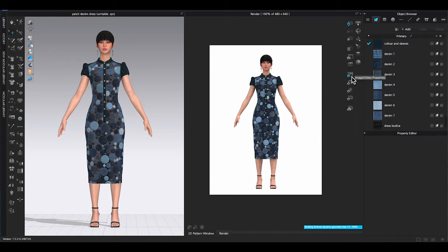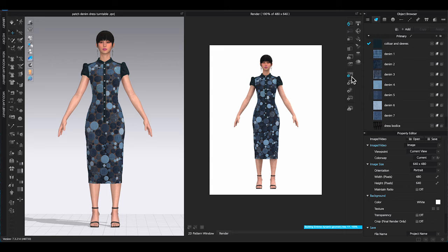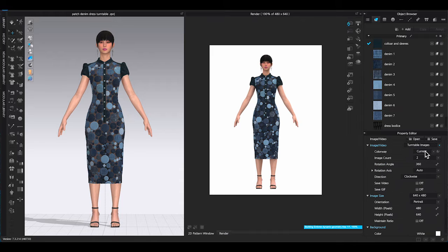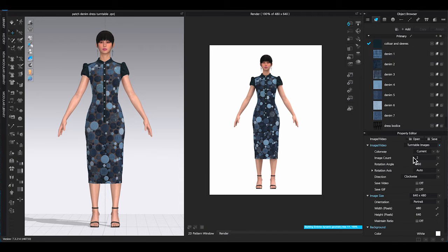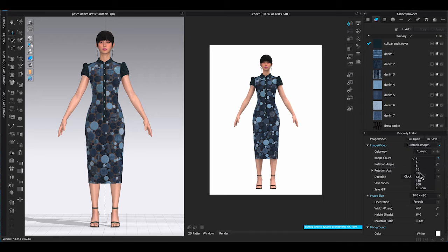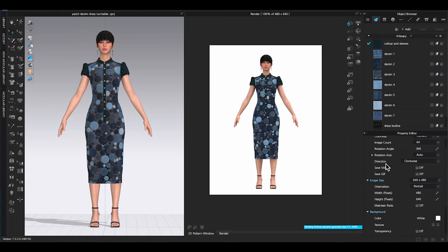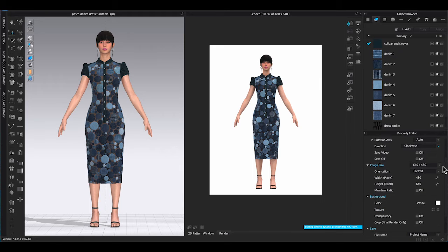Click image video properties. Under image video, select turntable images. Choose the number of images count. The higher number will get a smoother spin for your turntable, but it will also take longer time to render. Change the image size according to your preference.